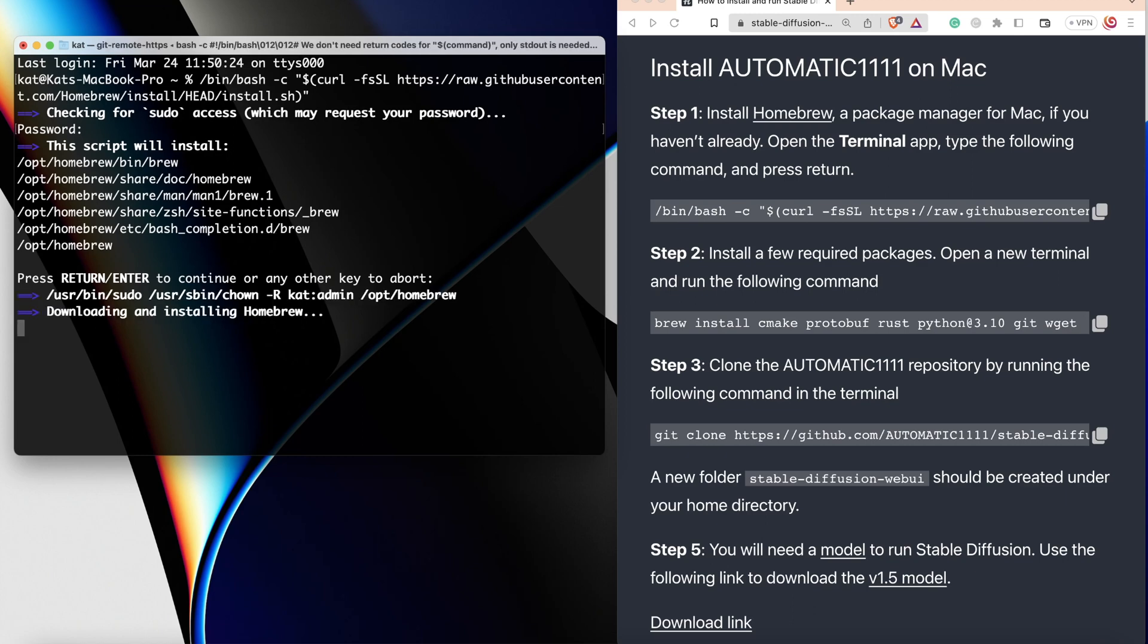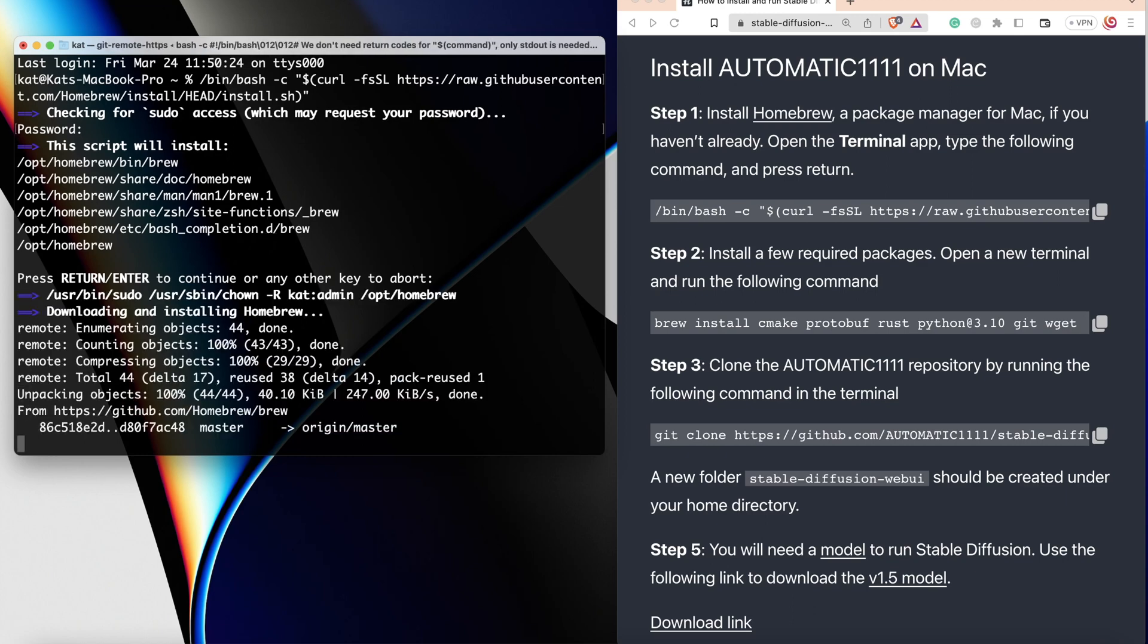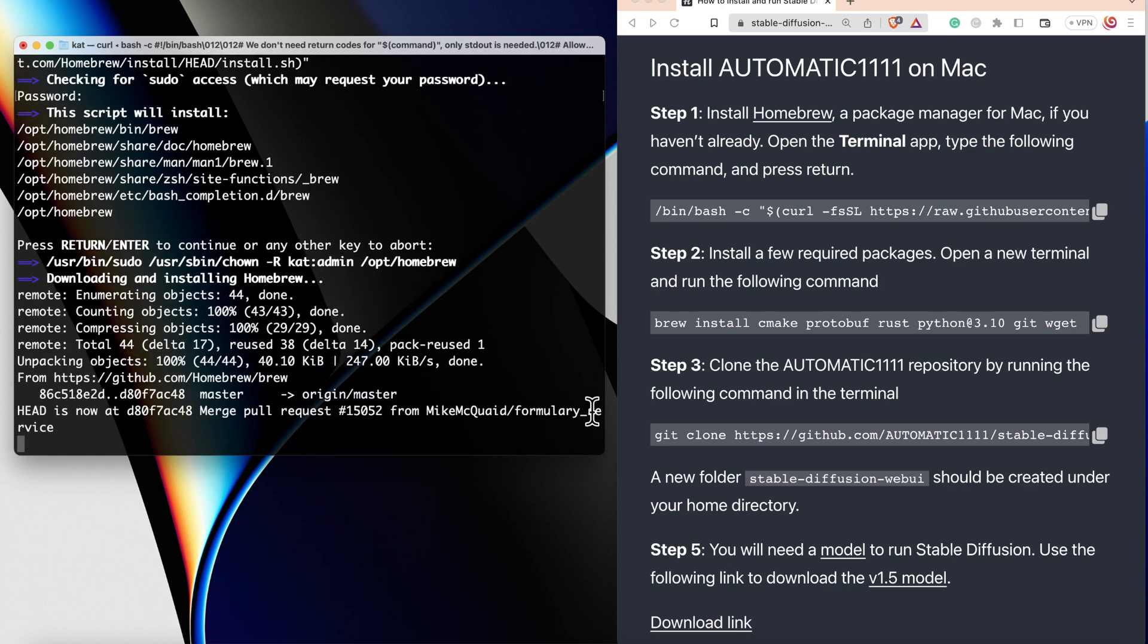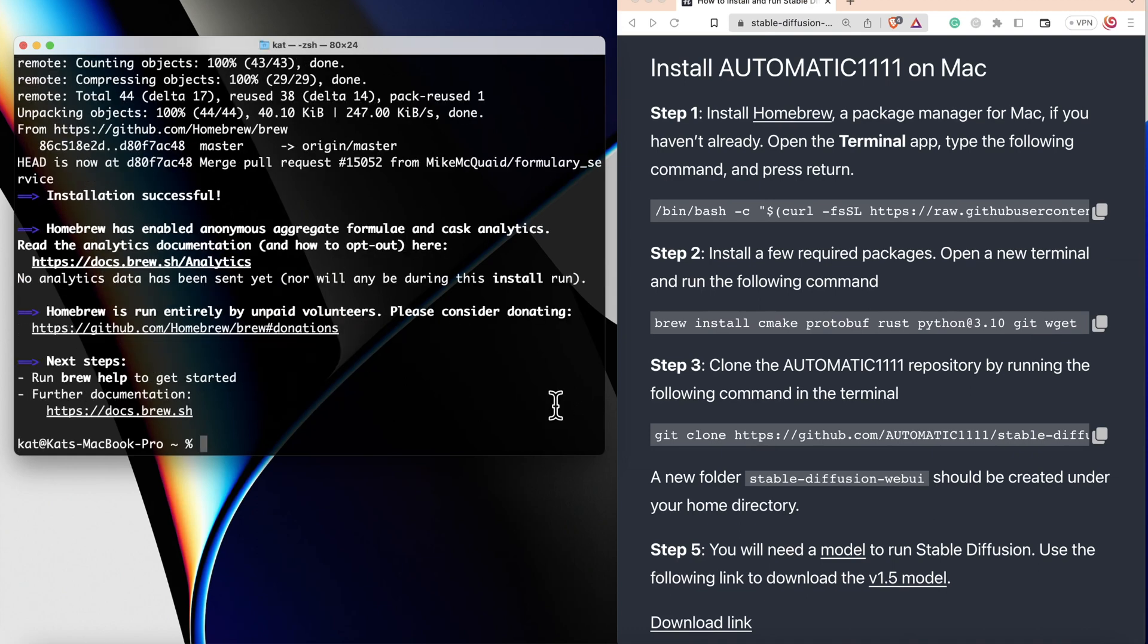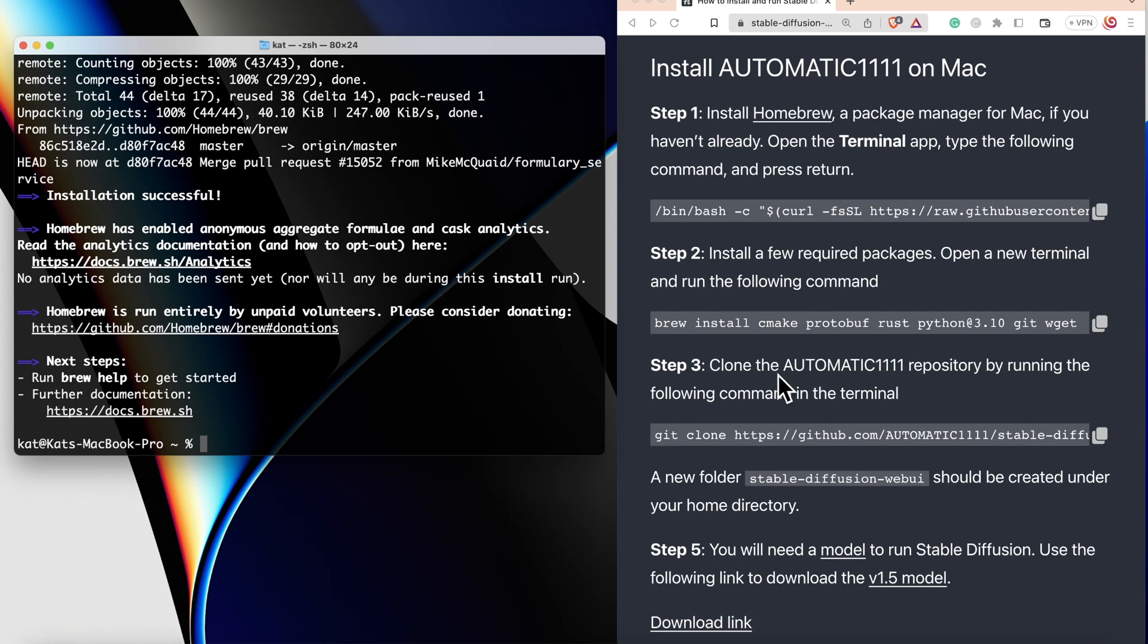This installs Homebrew. Homebrew allows to install many other implications and programs through Terminal. The installation is successful. Now, let's move to step number two.